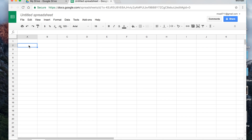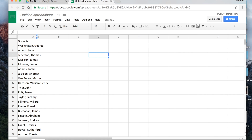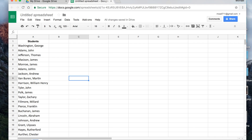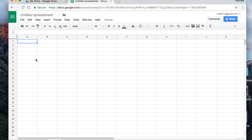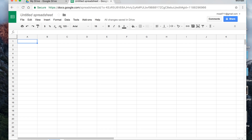I'm going to copy a student list that I have. I'll type 'students' at the top, bold it, and center it. I'm going to rename this sheet to 'students' so I can keep coming back to it. Then I'll add another sheet and rename it 'seating chart' — this is the one that will have our actual seating chart.